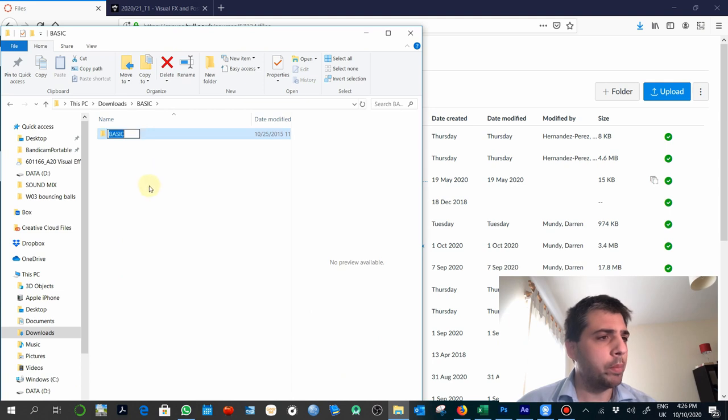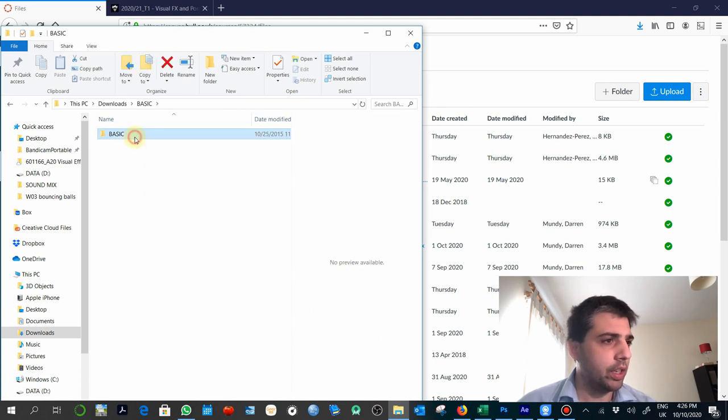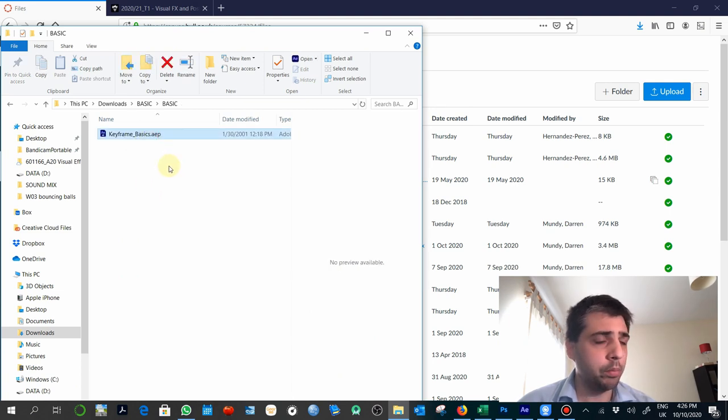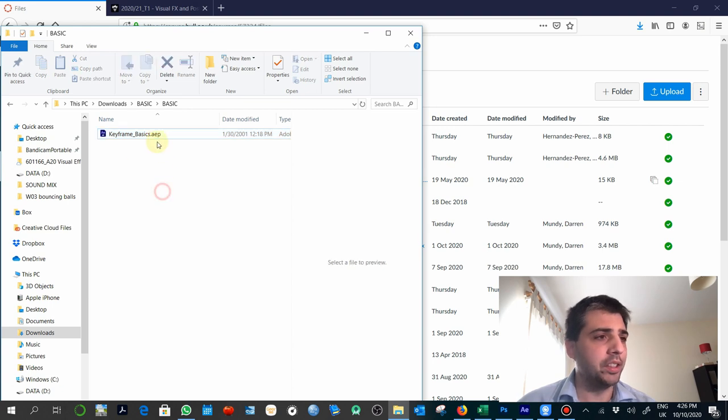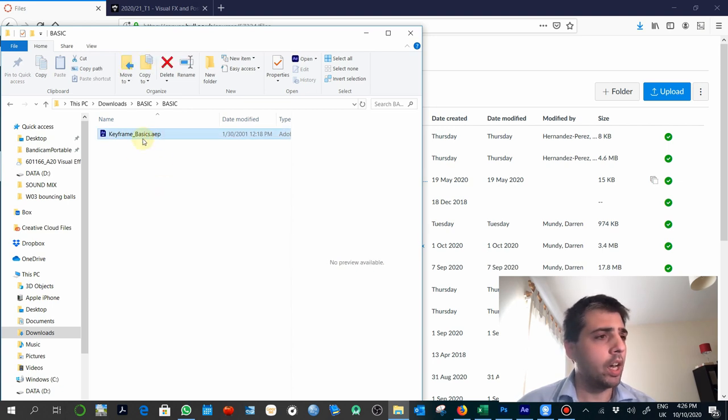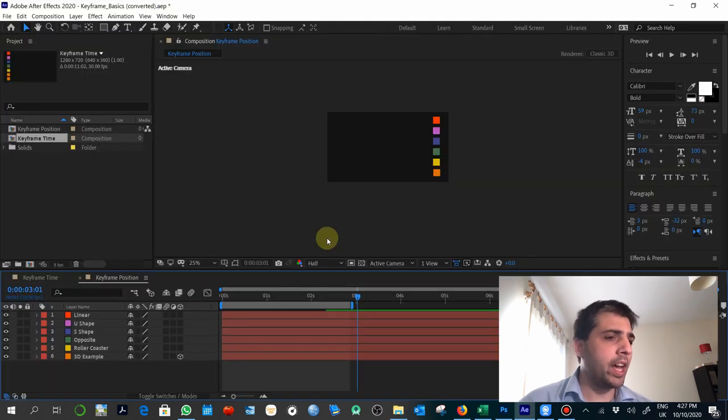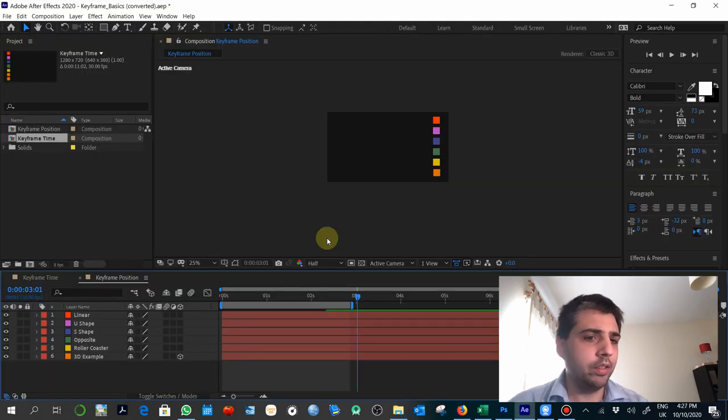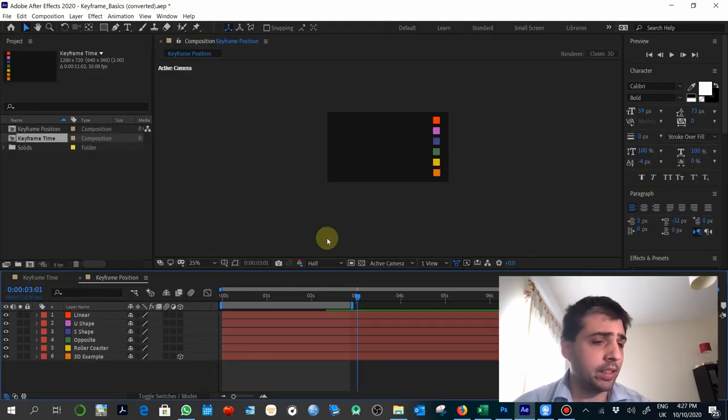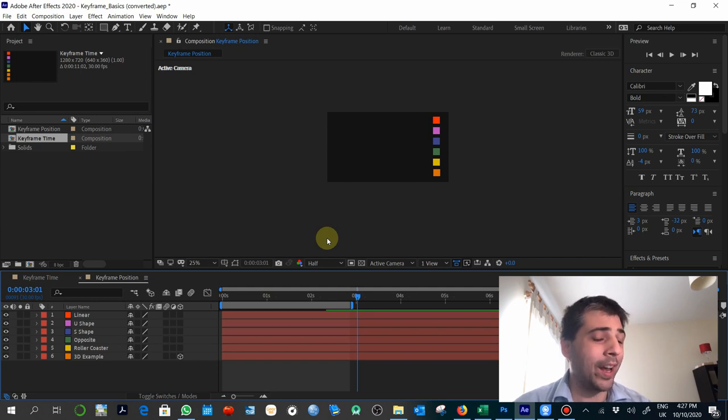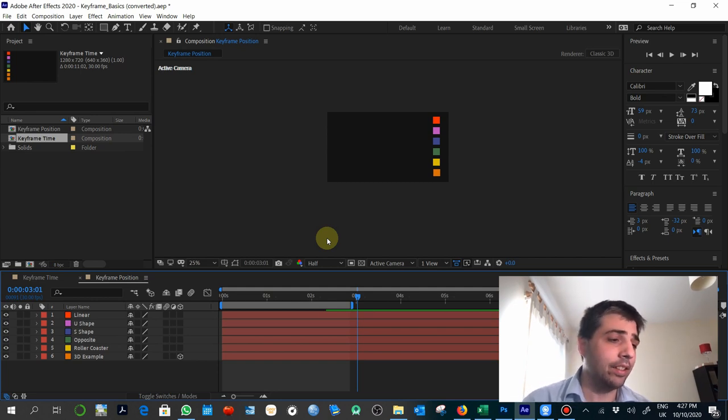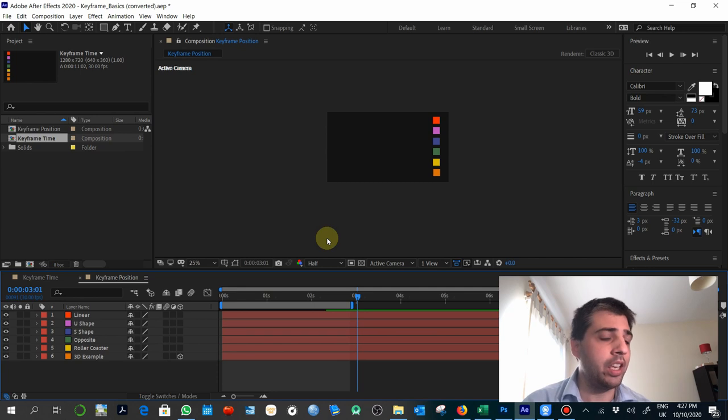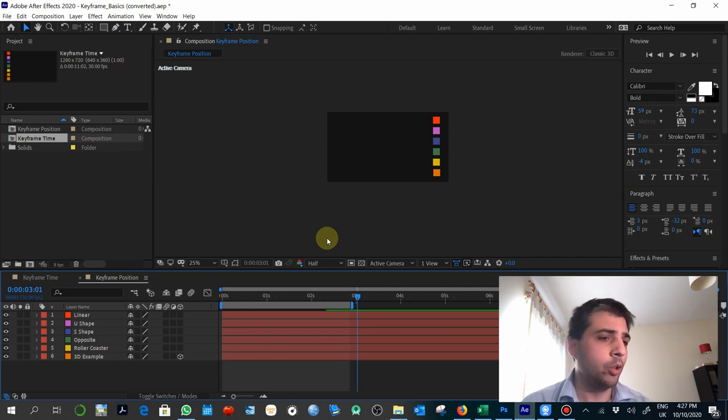When you open the folder, you will see it is only one simple file. This is an Adobe After Effects project. And what we have here is just a very simple exercise which will consist on understanding the different keyframes that we have to use in this program.